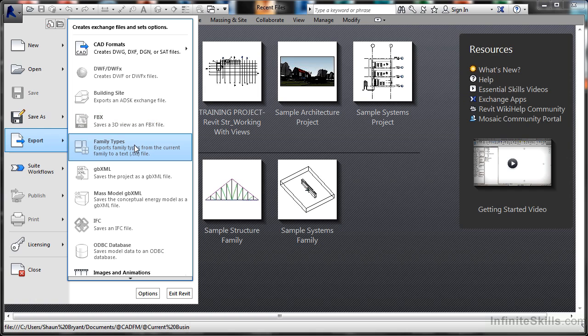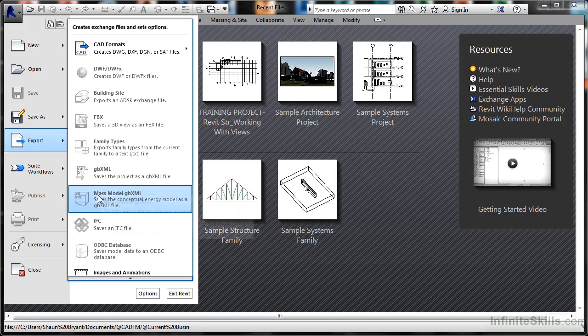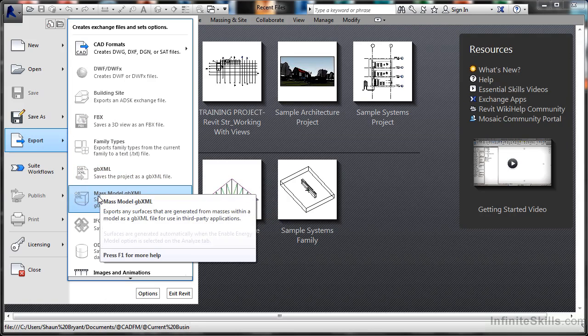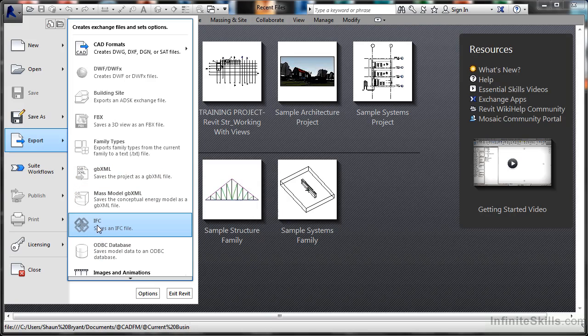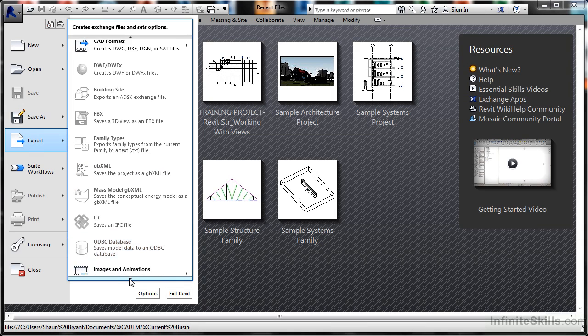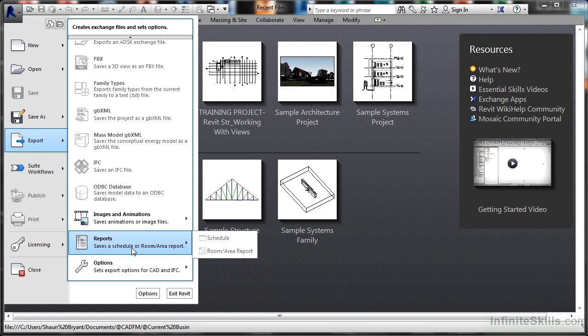I can save out family types, GBXML files which allow me to calculate things like room volumes and spaces, mass models that go out to XML files for 3D environments, IFC files, and I can save out to databases,